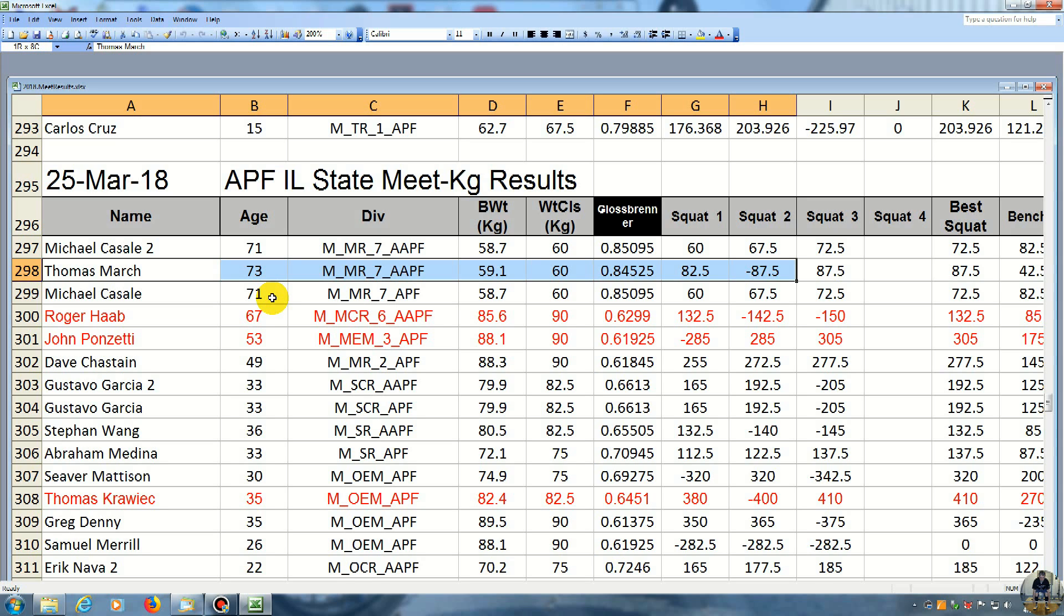So then on my third squat, I just did it again. I didn't want to go any higher and then miss it. So I did it again, and I made it, and he did 72.5 kilos.